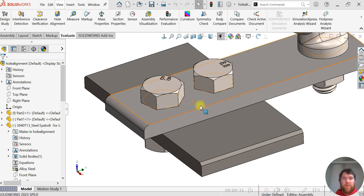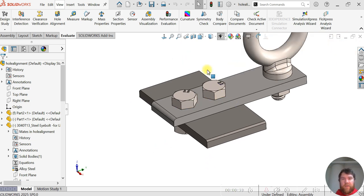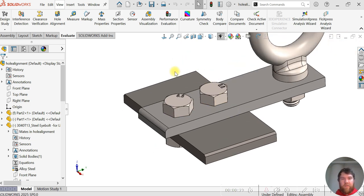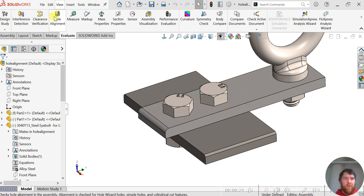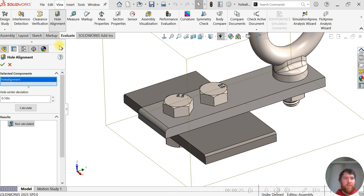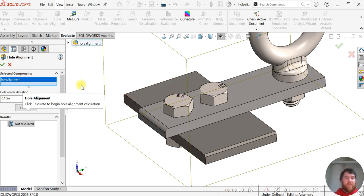So let's say we have an assembly here that we want to verify if these two holes are aligned. We can go to the hole alignment tool and fill out our components. In this case, the entire assembly is selected.